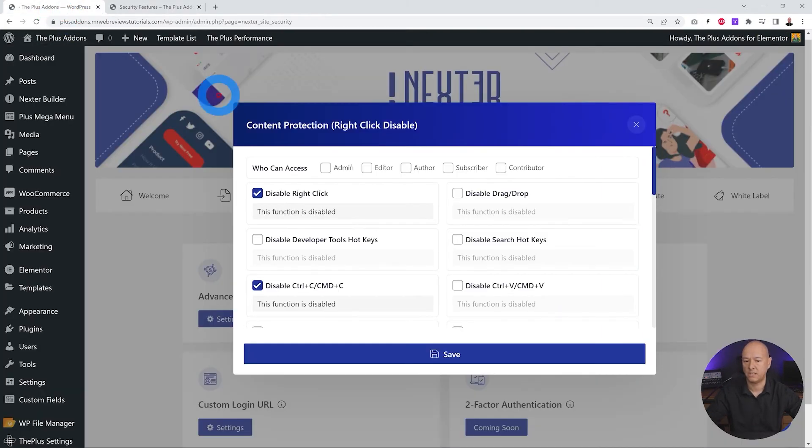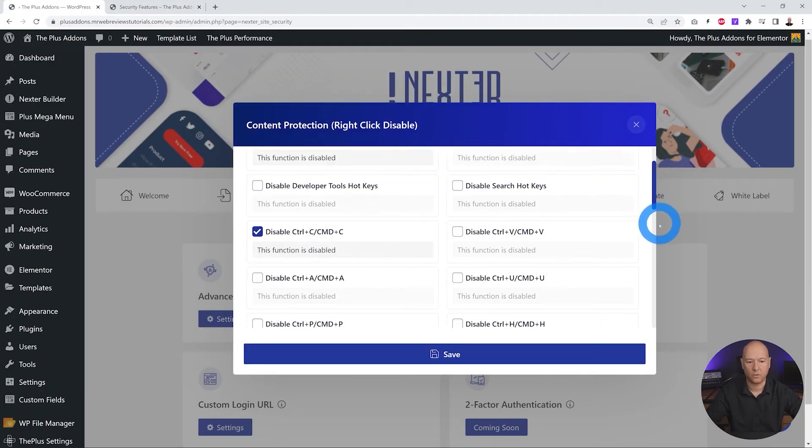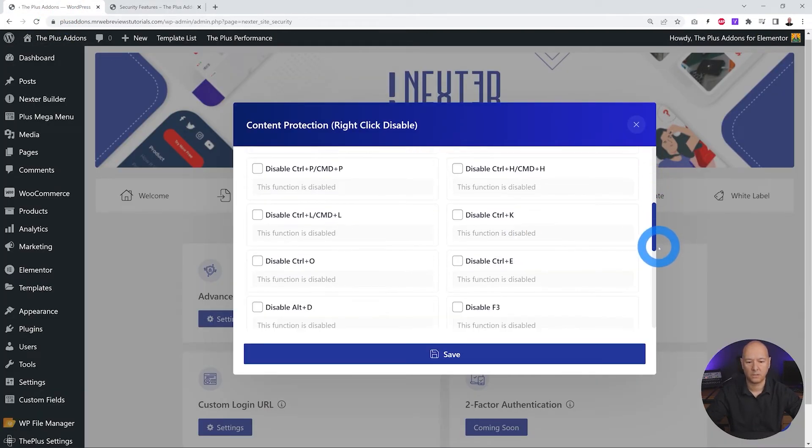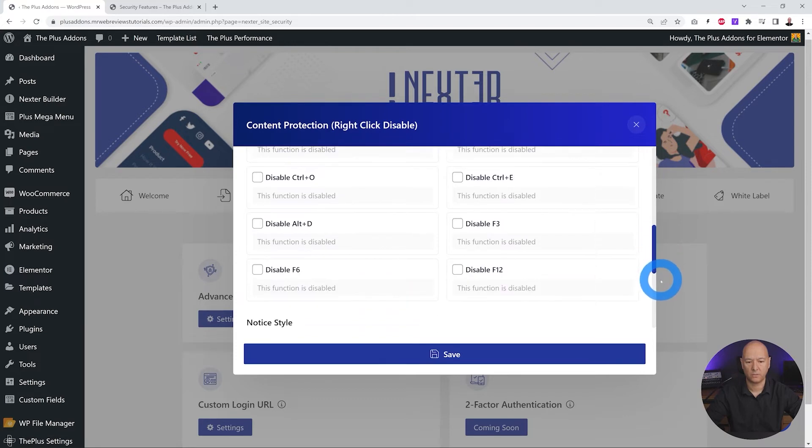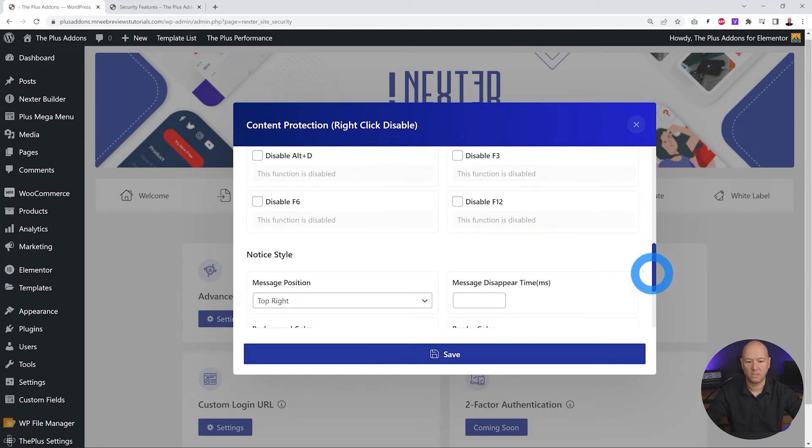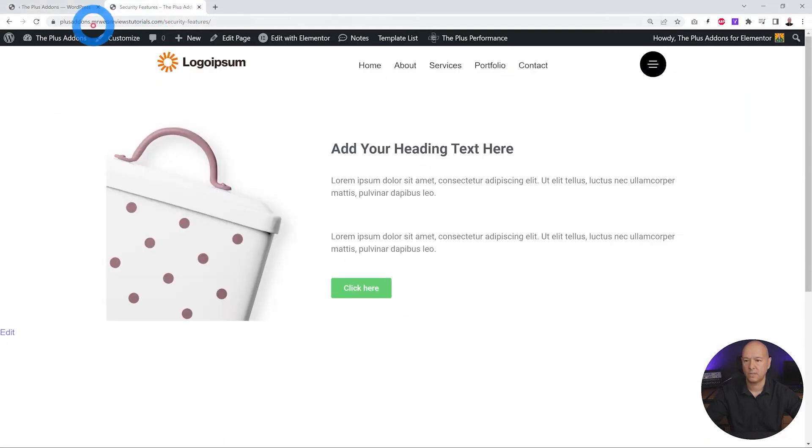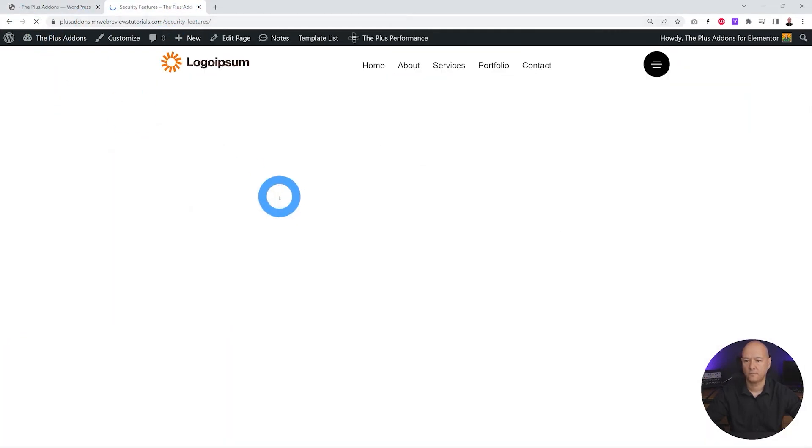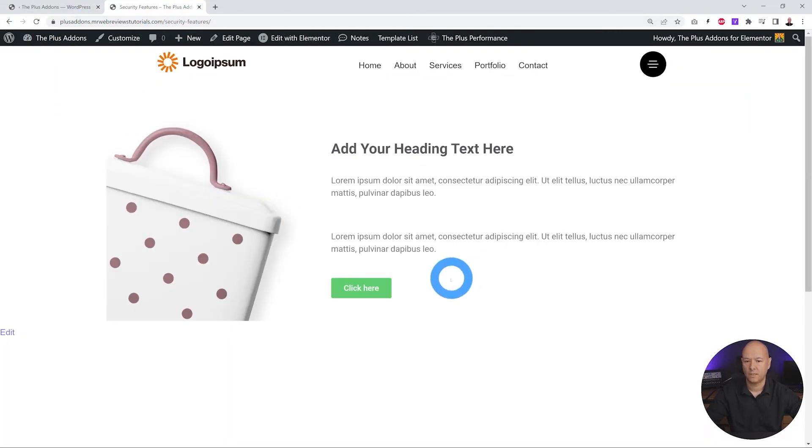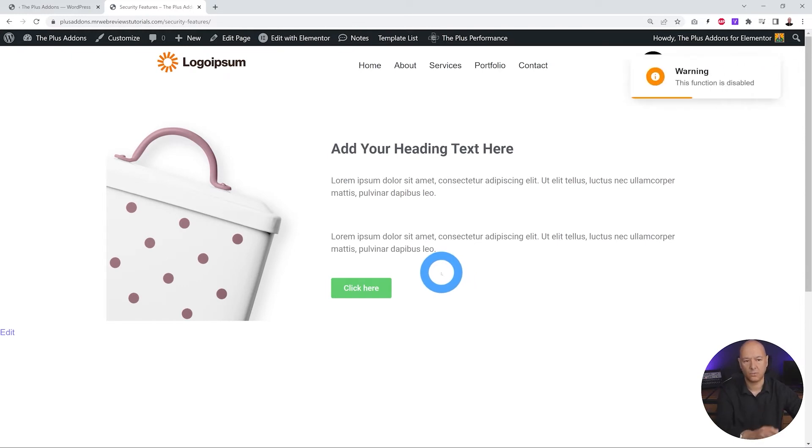For this, we scroll down all our options. It's at the very bottom, and as you can see, we have 'Disable F12.' So let's do this, let's save again, let's go back to our page, let's refresh, and I'm going to hit the F12 key. And as you can see, we get a warning again.